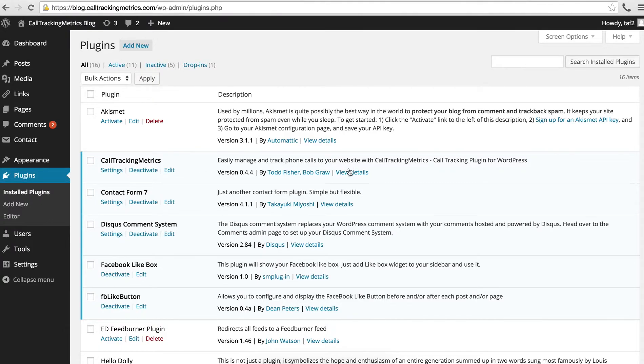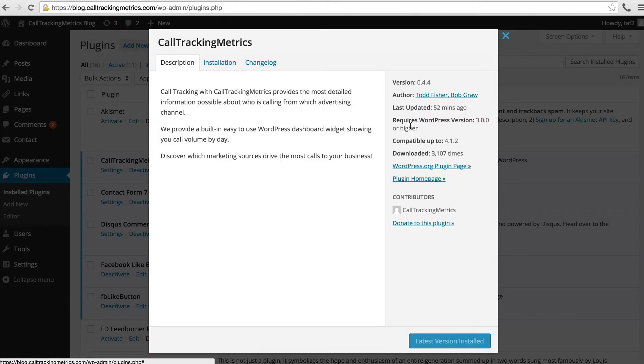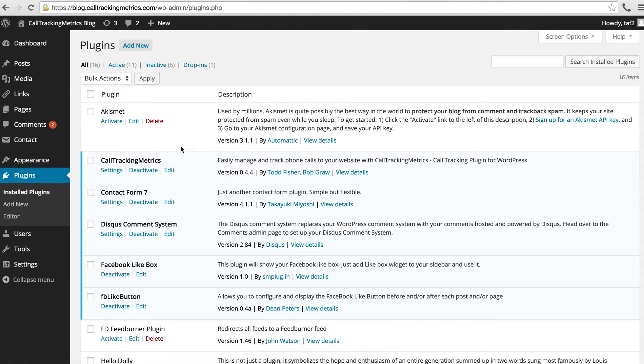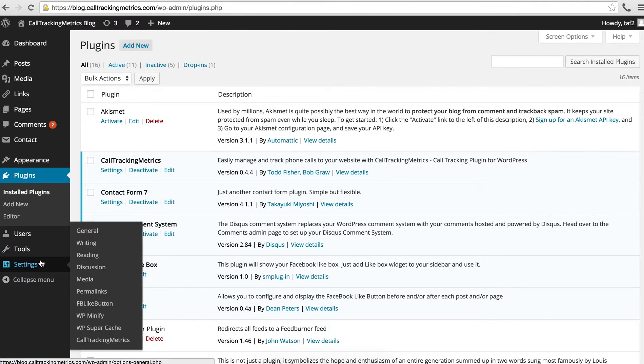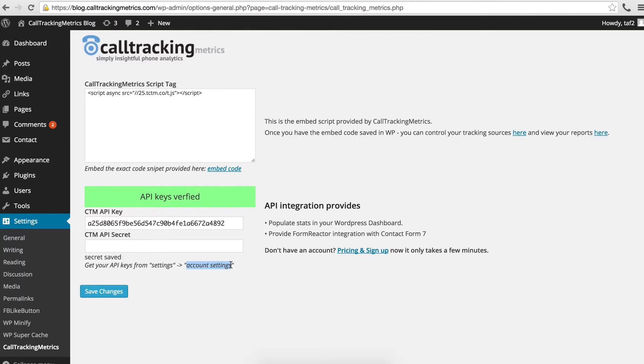Okay, here's what we're going to do. Click on view details here and it should get the latest 0.44. The next thing you're going to do is go into Settings, Call Tracking, and you're going to want to copy and paste your API keys here from Settings, Account Settings within Call Tracking Metrics.